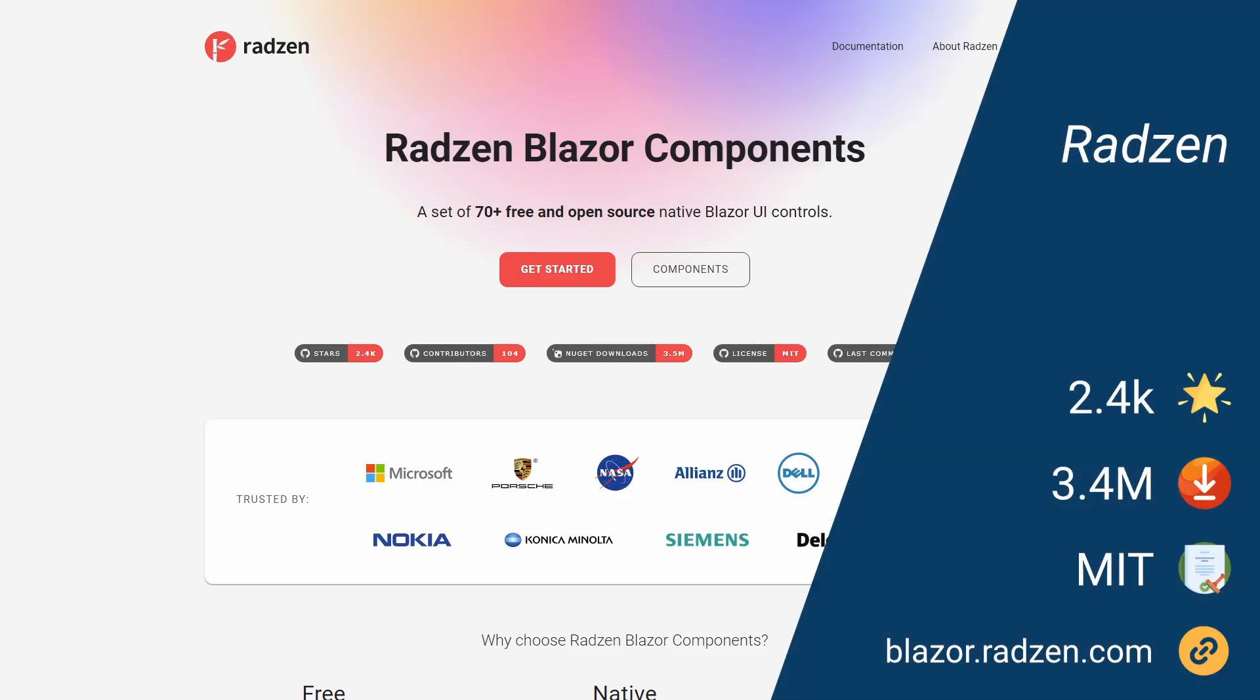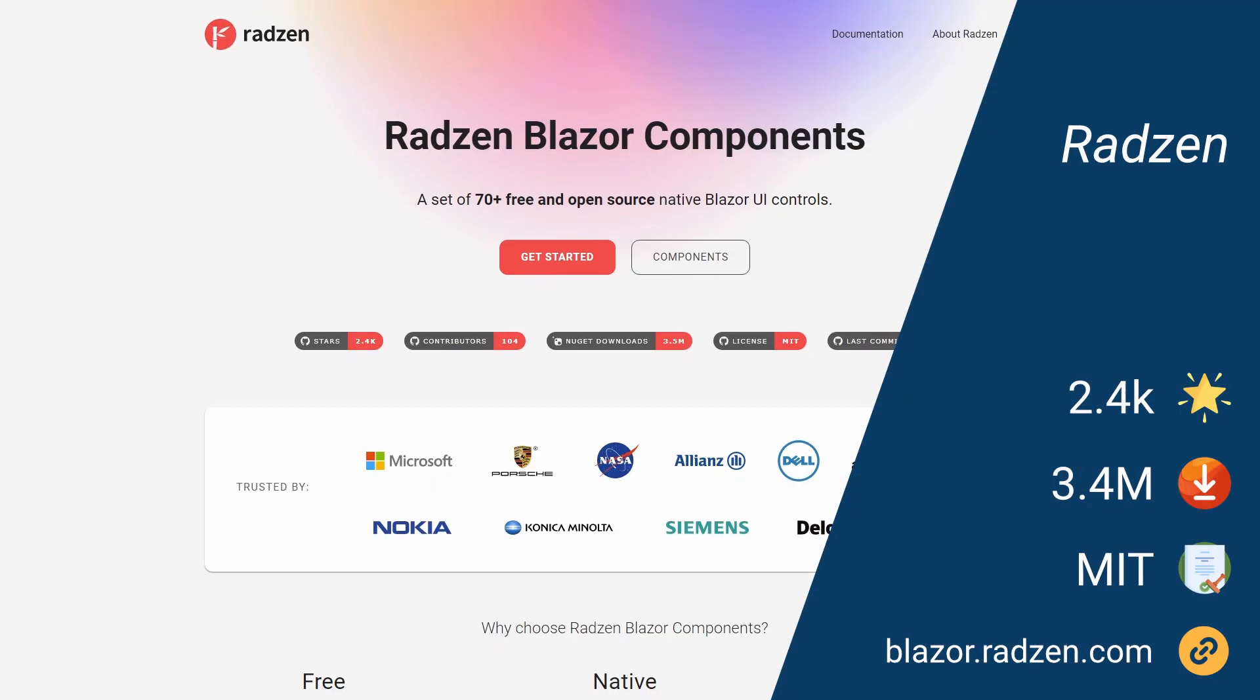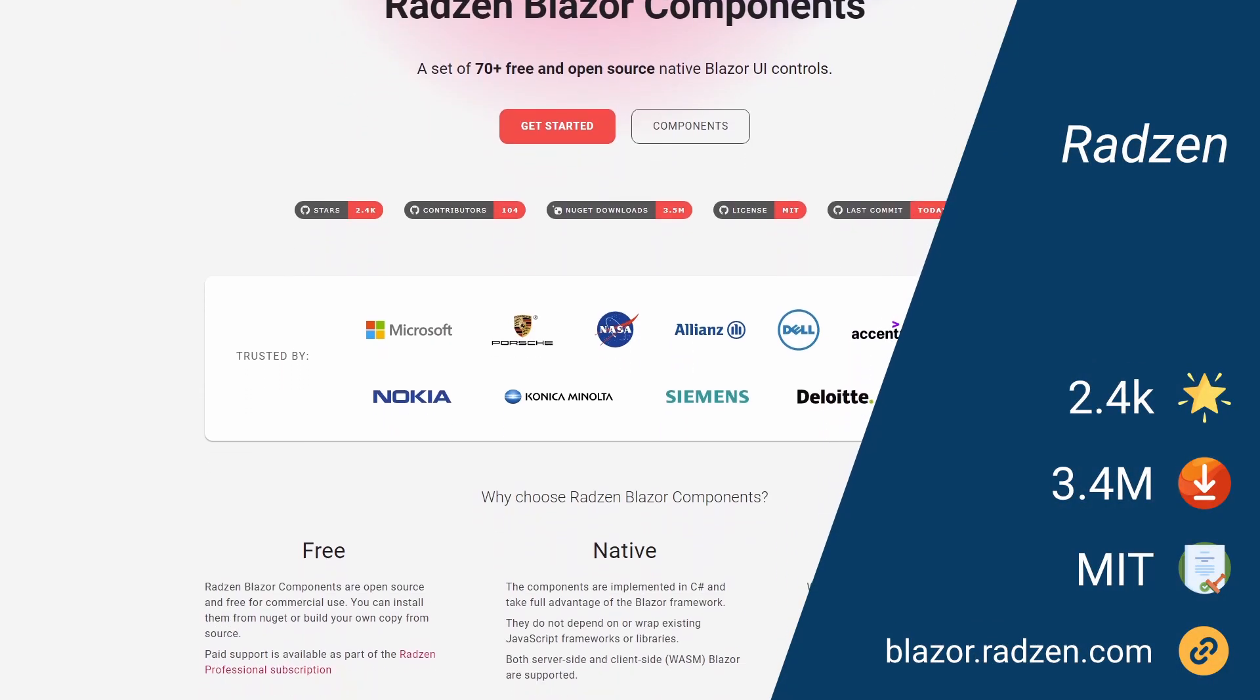However, it's the perfect time to record an overview of all the available, free and open source user interface libraries for Blazor development. Let's start this list with a blast.